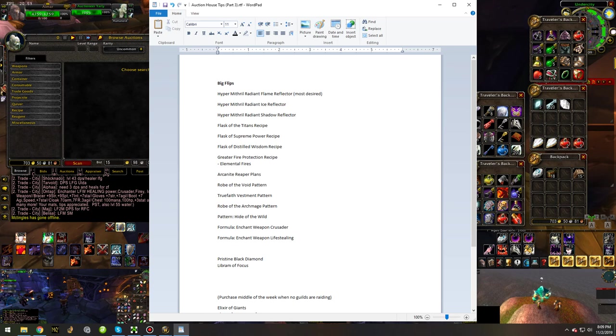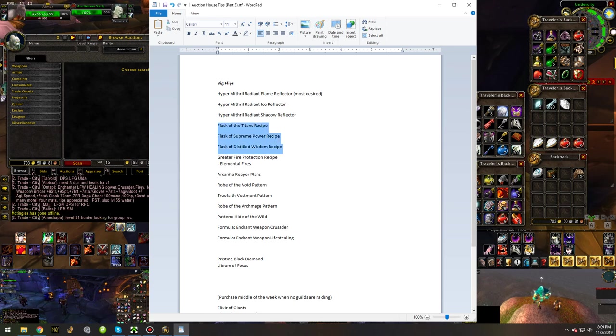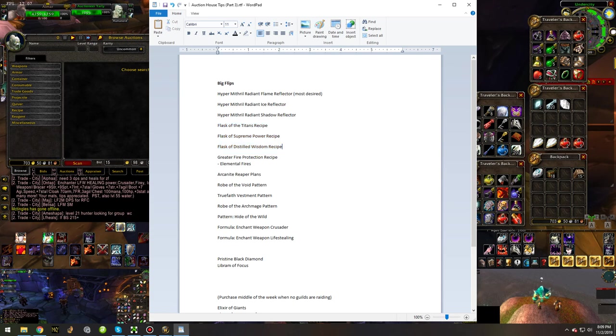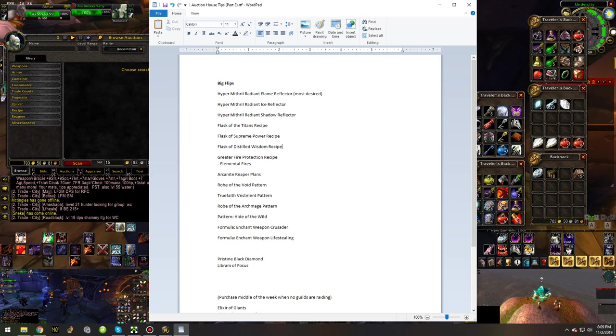Flask of the Titans, Flask of Supreme Power, and Flask of Distilled Wisdom, those are the three best flask recipes that you'll be able to flip. I already went through Flask of the Titans and Flask of Supreme Power, and which one would be better and why.